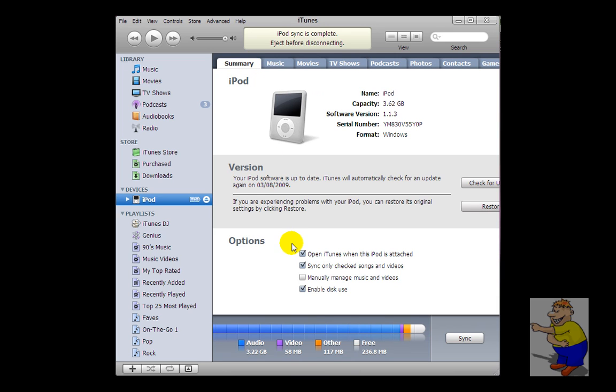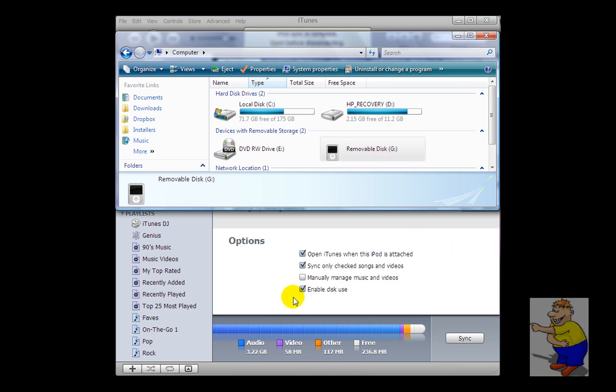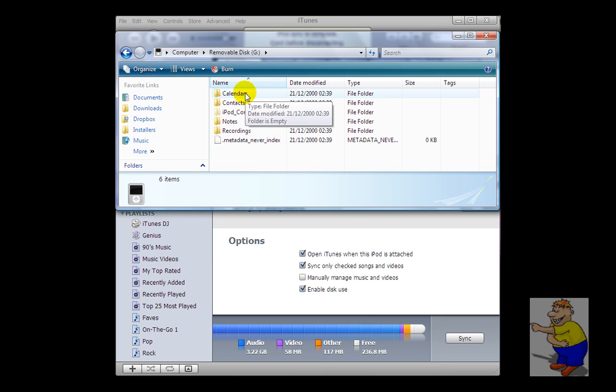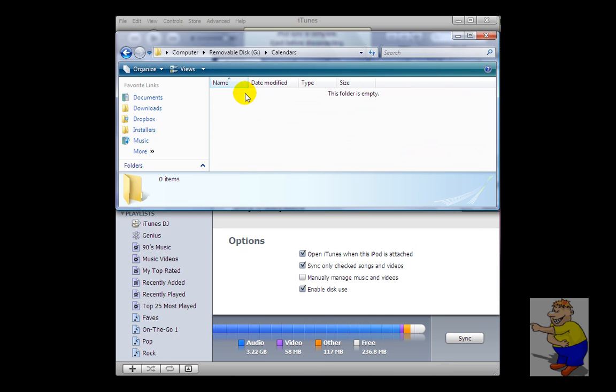So I can enable disk use here, go into computer, open up the iPod, one of these folders will be called calendars, go into it. By default the folder is empty.